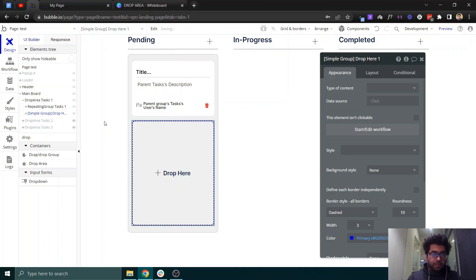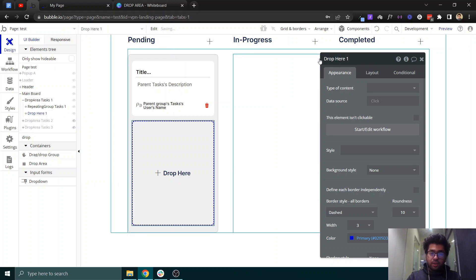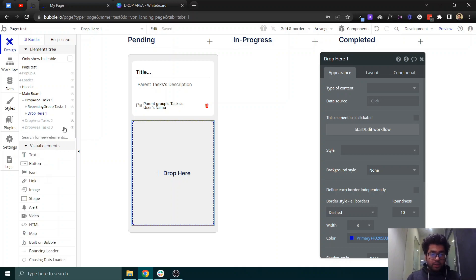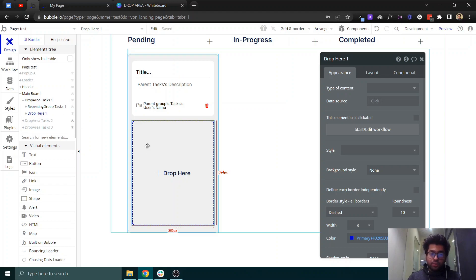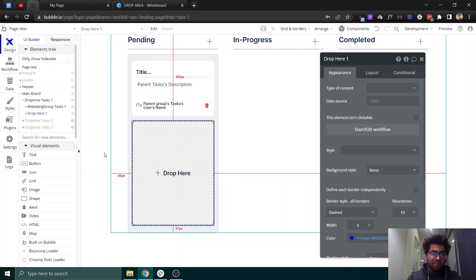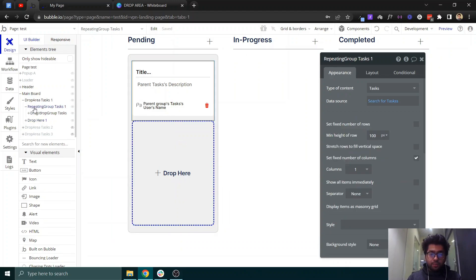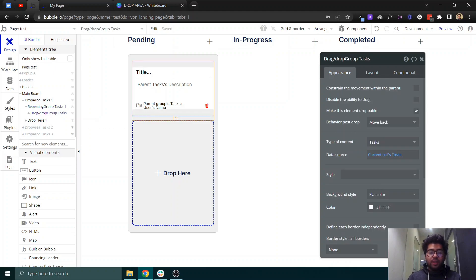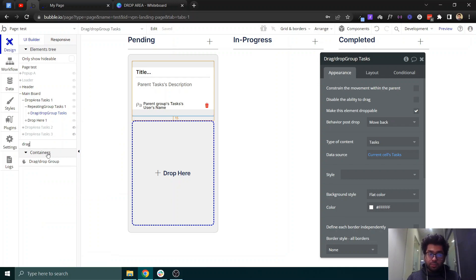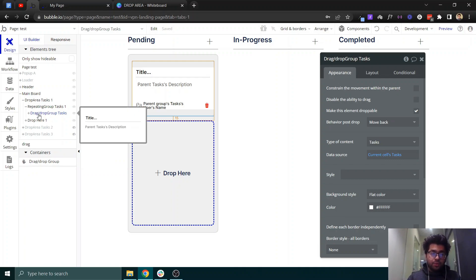This simple group has nothing special inside it — it is just a basic group element from Bubble, and is just for UX purposes. You don't have to make it and it will work exactly the same. If you open this repeating group, you can see that we have added the drag element here — not the regular Bubble group. This element with the hand icon is what you can actually drag.